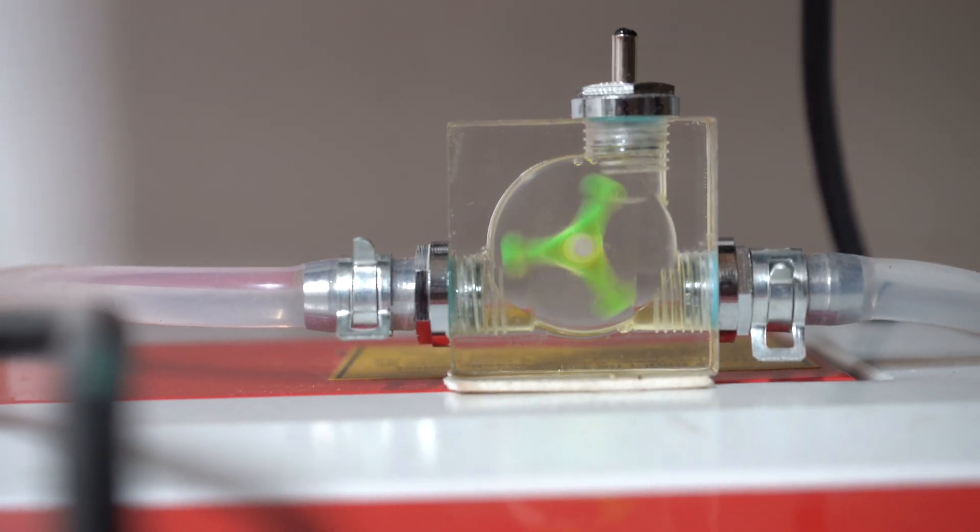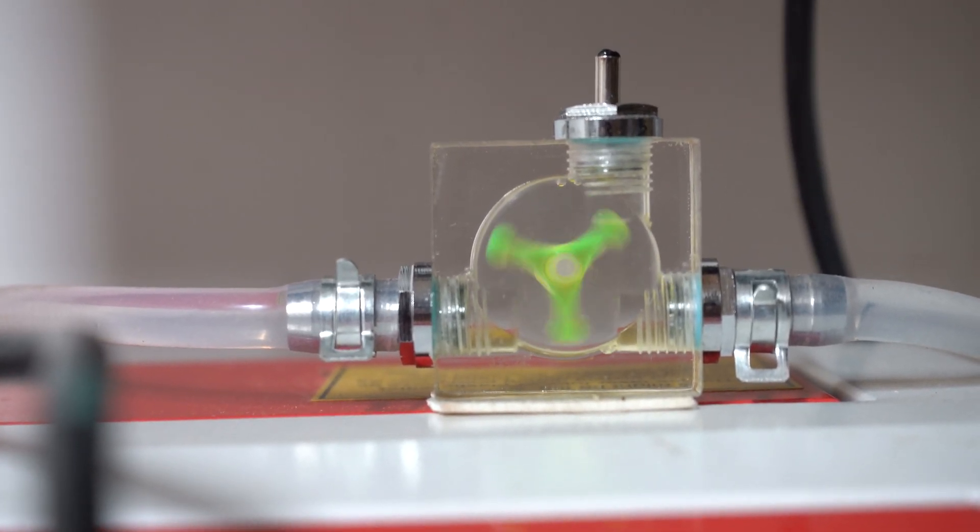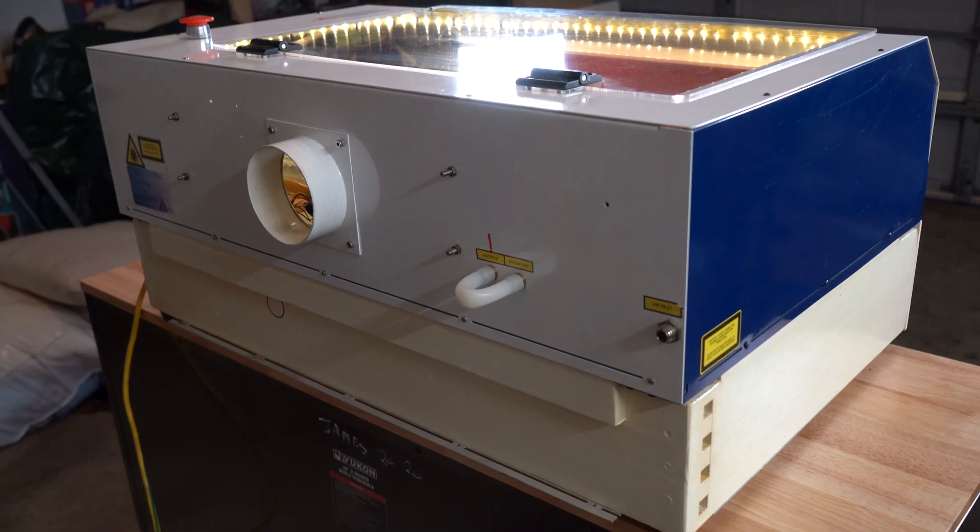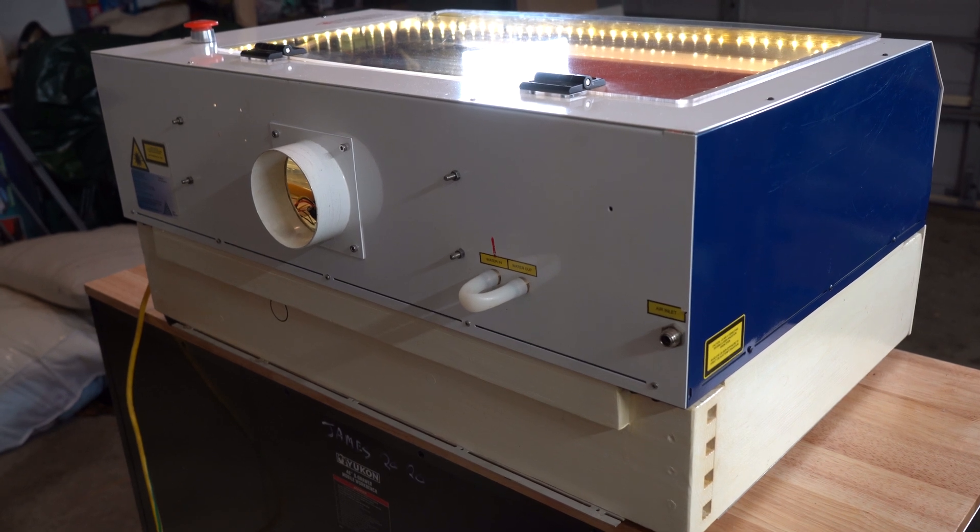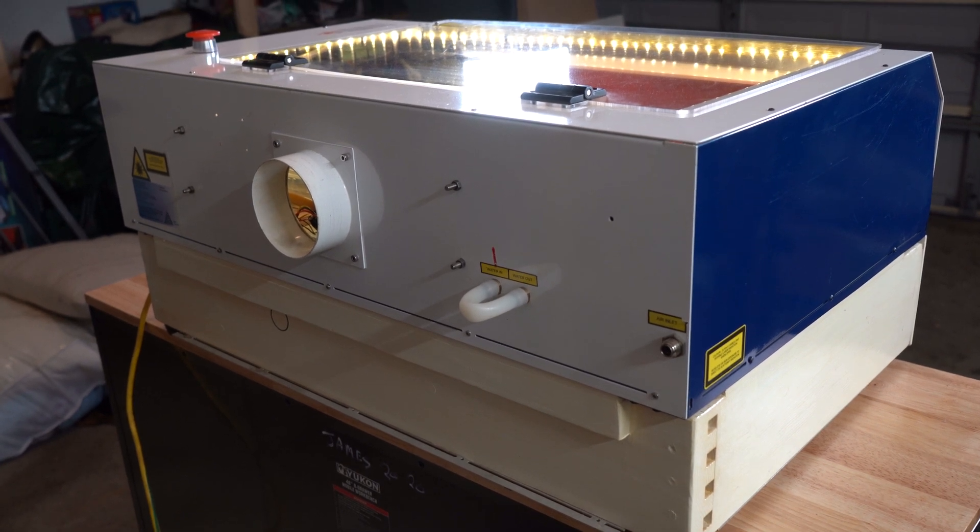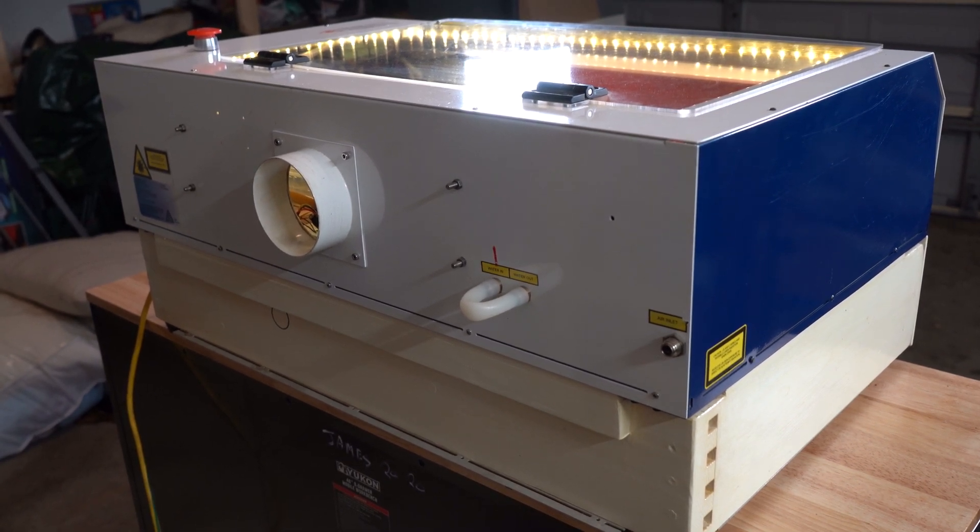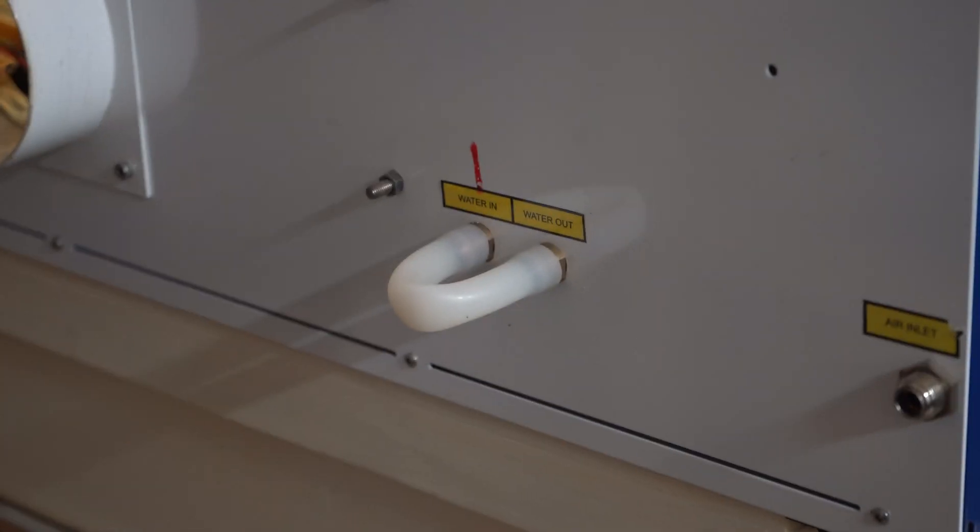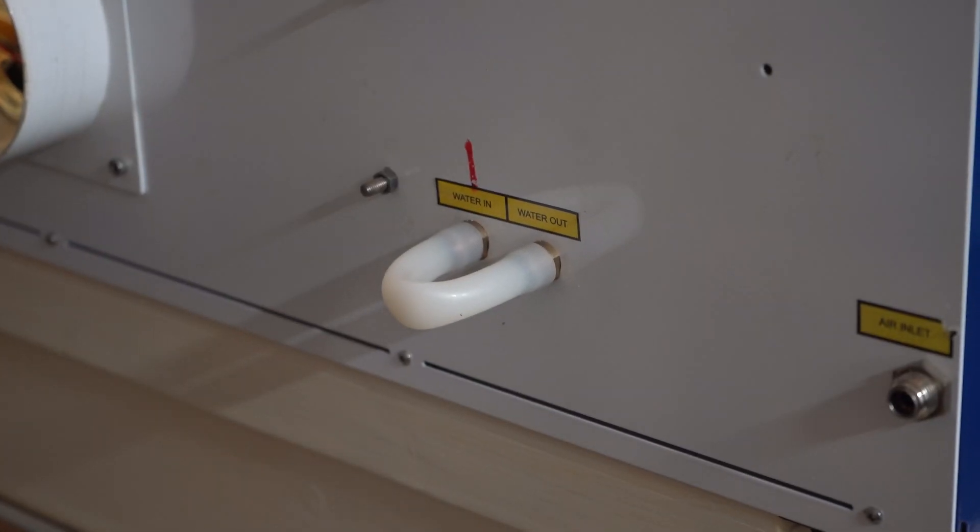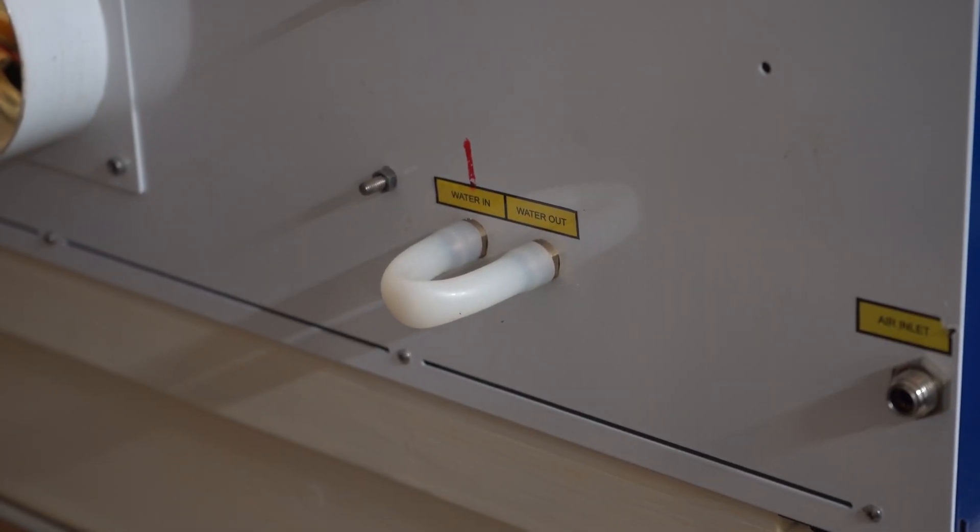Now, with any laser cutter, you'll have to cool the actual laser tube so it doesn't overheat. This one uses water along with all of the K40 style lasers. You can see on the back here the inlet and outlet for the water pump or chiller if you use that.